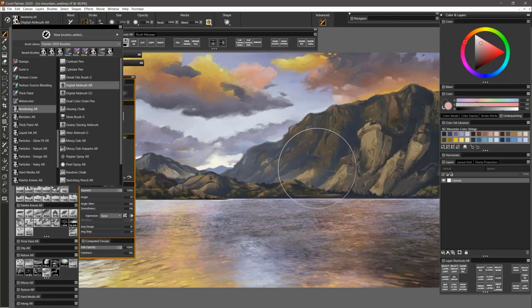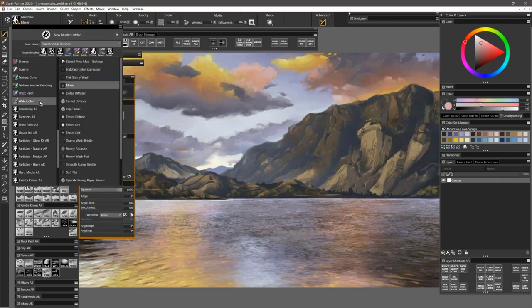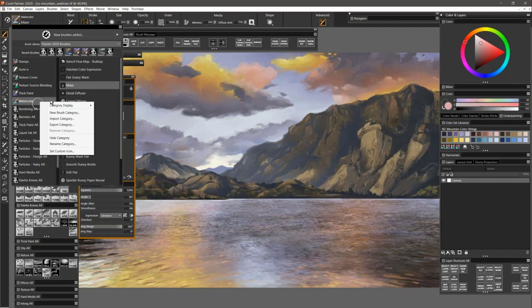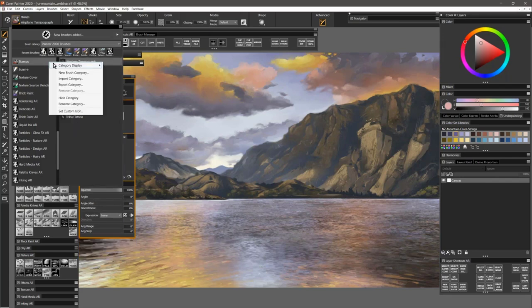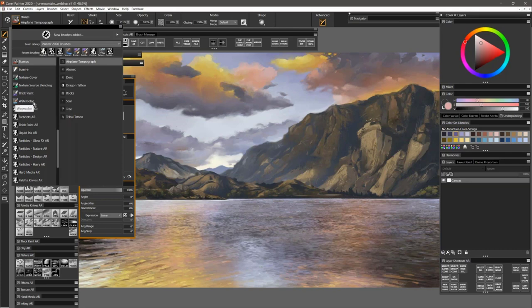Charles is wondering how to unhide a brush category in a brush library. There are a lot of different commands you can get to by right-clicking in the brushes menu. For example, you could hide a category like watercolor — now watercolor is hidden. You might be thinking you can't right-click on that to show it again. What you want to do is go to category display, show all categories. And so anything that you made hidden shows again.